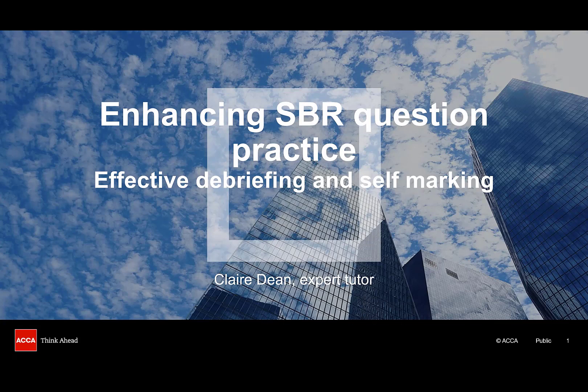Welcome to this recording. We're going to be focusing on enhancing your SBR question practice by effectively debriefing and self-marking your own answers. My name is Claire Dean and I'm an expert ACA tutor and today I'm going to be guiding you through this presentation.